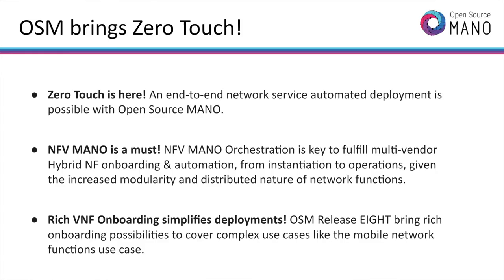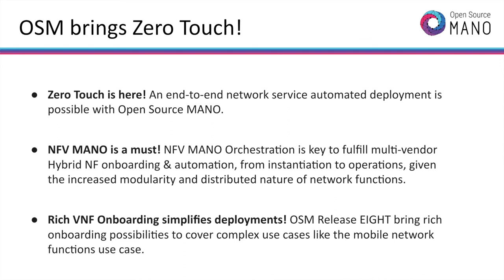We invite you to test this out and contribute with your ideas in order to enhance the usefulness of this example. To sum it up, Open Source MANO brings zero touch on top of virtualization platforms like OpenStack and Kubernetes. And this degree of automation that NFV MANO platforms like OSM bring are a must when dealing with modular distributed cloud-based network services. Most importantly, a platform like OSM with rich VNF onboarding capabilities is the key for simplifying network services deployments in the 5G and cloud era.